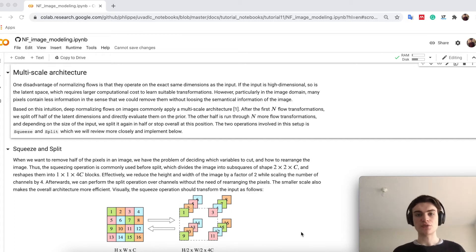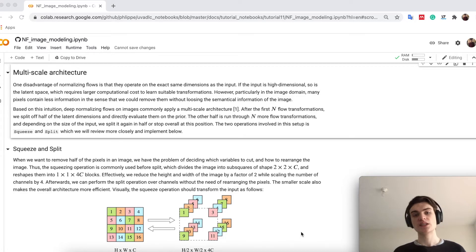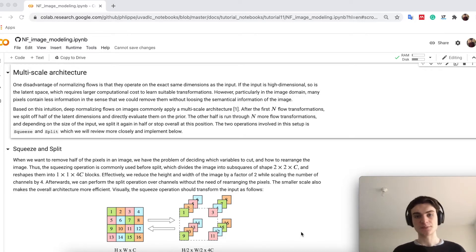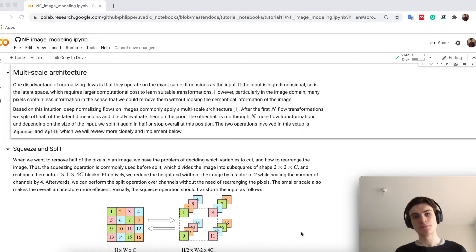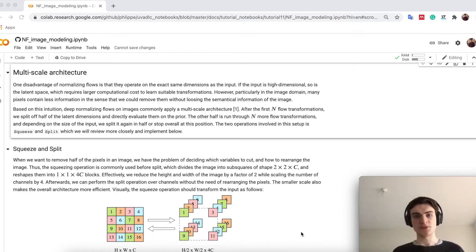One disadvantage of flows is that they have to operate on the same scale in the latent space as in the input space. So if we have this input 28x28 pixels, our latent space also has to be 28x28.